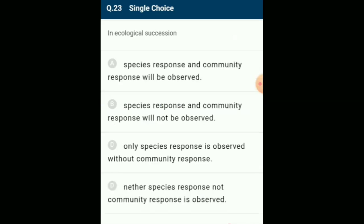In ecological succession, primary succession means the development of communities only on a newly exposed habitat with no record of earlier vegetation. An important characteristic of all communities is that composition and structure constantly change in response to changing environmental conditions. During ecological succession, a series of progressive changes in species composition is observed, orderly and sequential, leading finally to a community in near equilibrium with the environment. The answer is option A.